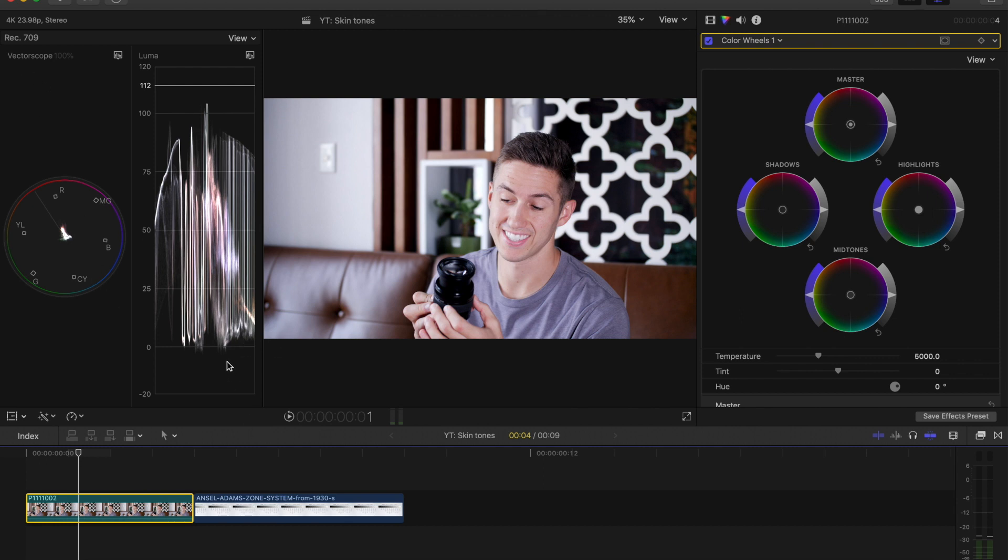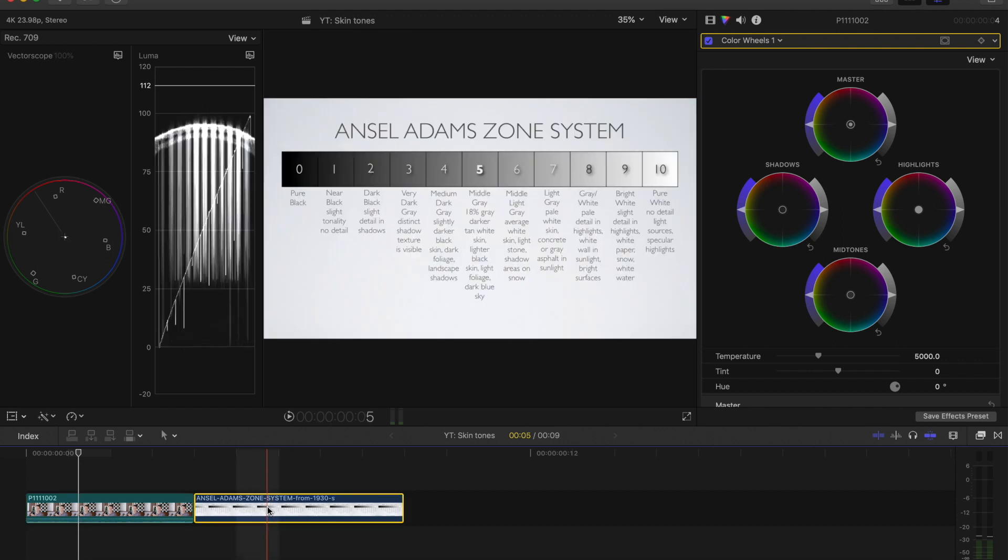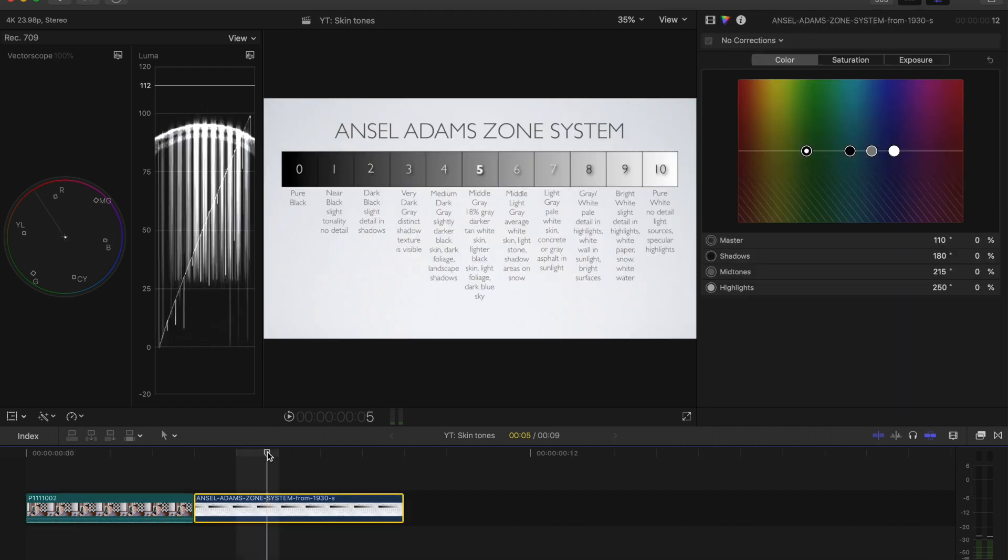So with the exposure of our skin tones, we're going to refer to a system called the Ansel Adams zone system. I'm not going to go into detail about this, but what you need to know is our skin tones lie within a certain IRE. So if you are very dark, you have a dark complexion, you're going to be around 40.